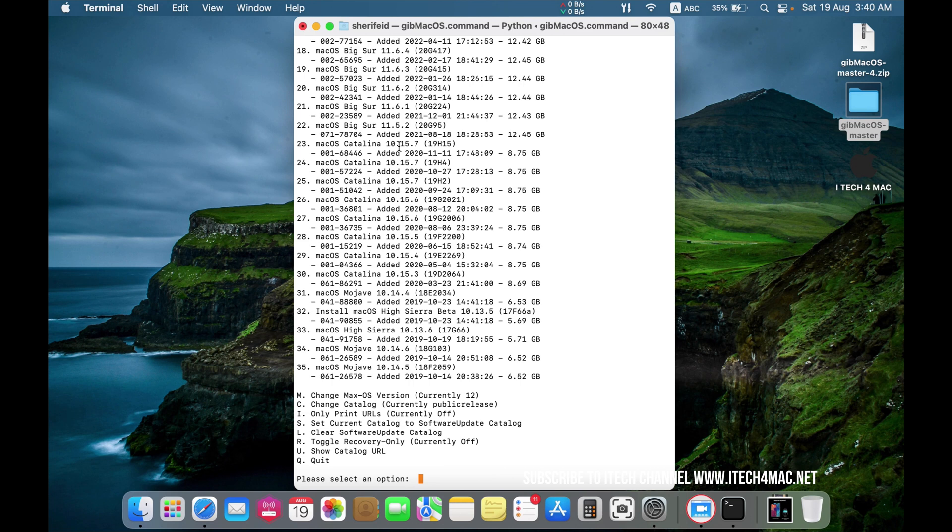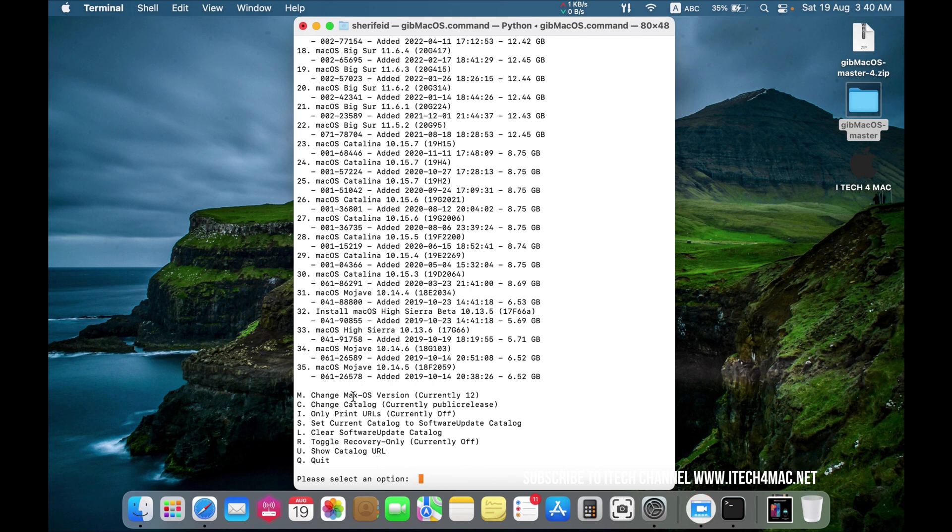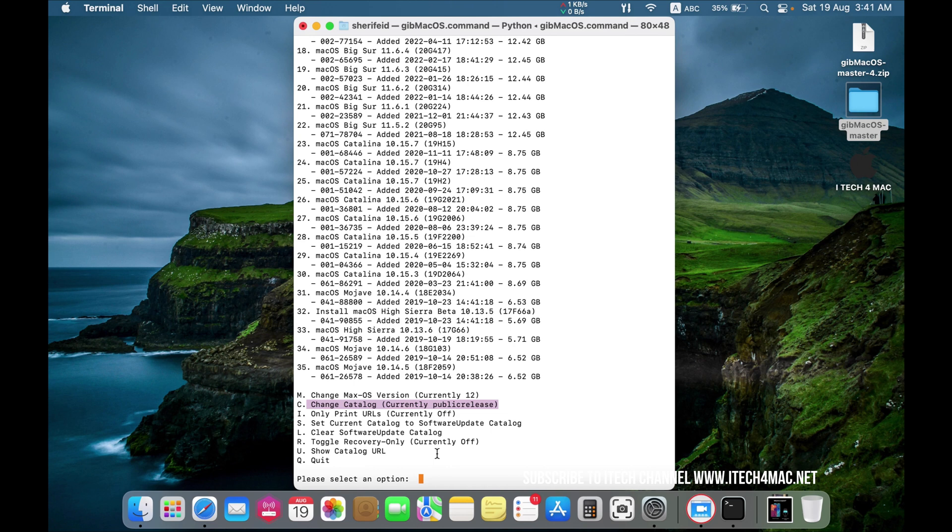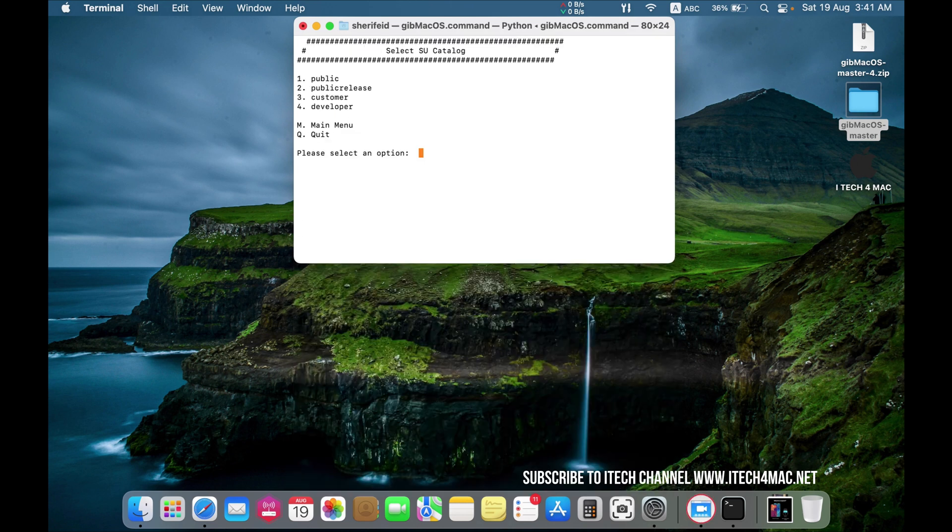Apple have just released Mac OS Sonoma, so you can find it as a developer's version nowadays. We will change the category. Just press C.